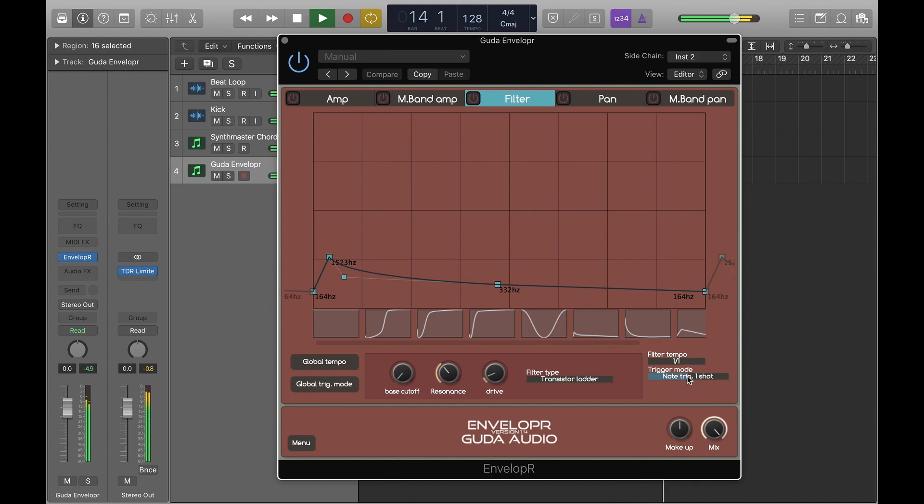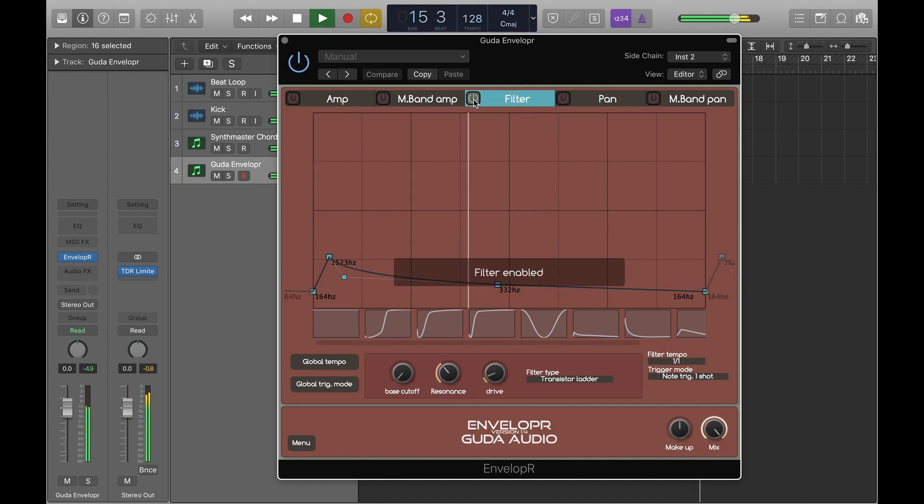Note that trigger mode here is set to note trigger, one shot in this case.